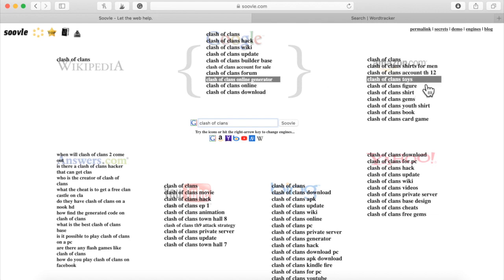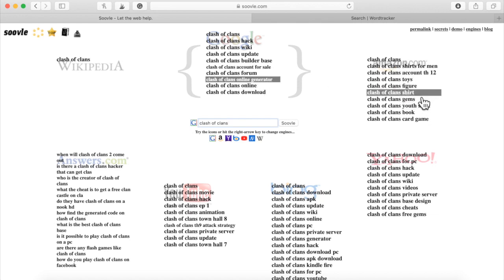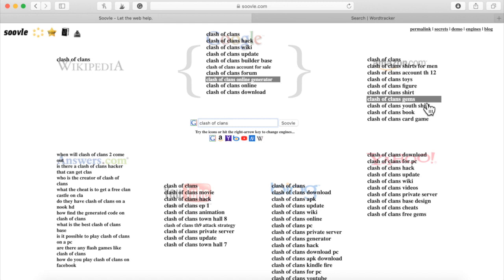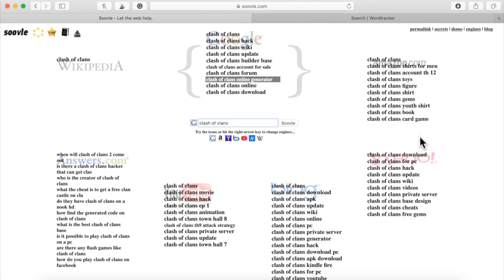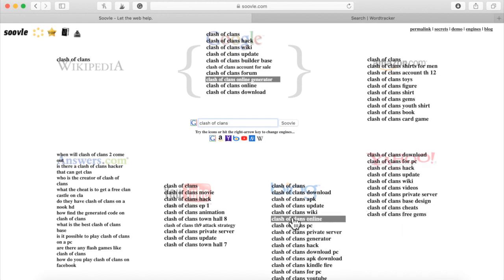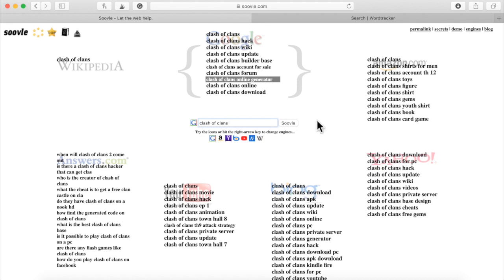It gives you all the popular stuff. Clash of Clans online generator. Over here, look at Amazon: Clash of Clans shirt, Clash of Clans gems, Clash of Clans book, and so on. All of these keywords right here are article titles. Please know this is the goal.